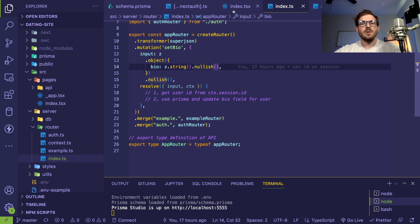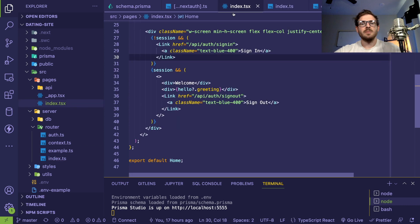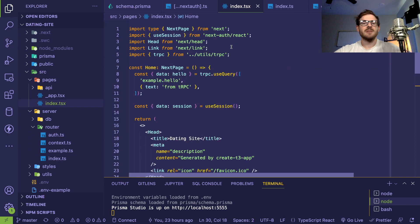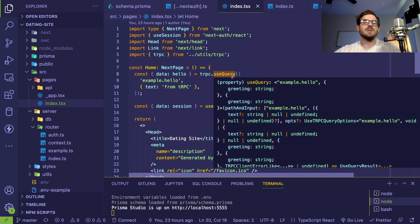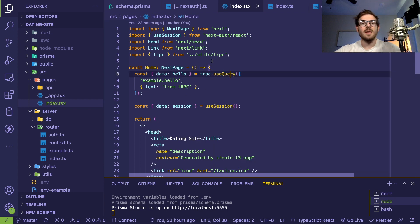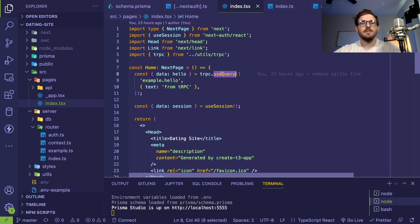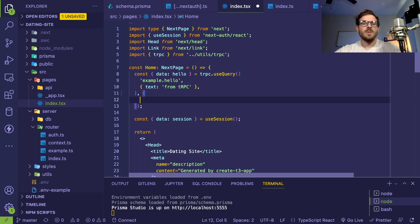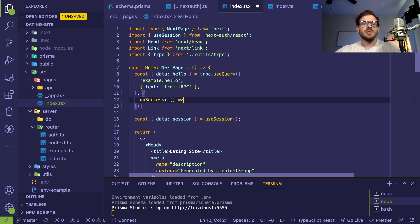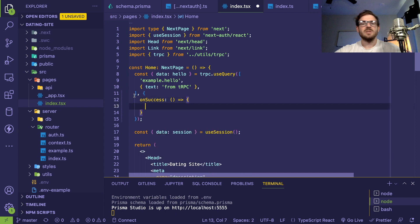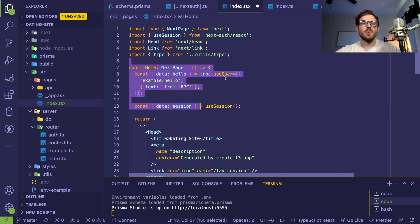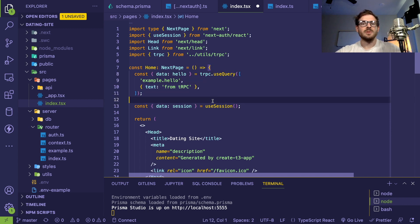In the front end though, tRPC I believe is using React Query behind the hood. Most of the methods that you can see with React Query you can do with this tRPC use query method. If you wanted to, you could potentially add a callback here, call like on success, and you could do some extra logic if you want. You just have to go read the React Query manual or documentation and understand what additional properties you can pass to use query or to use mutation.